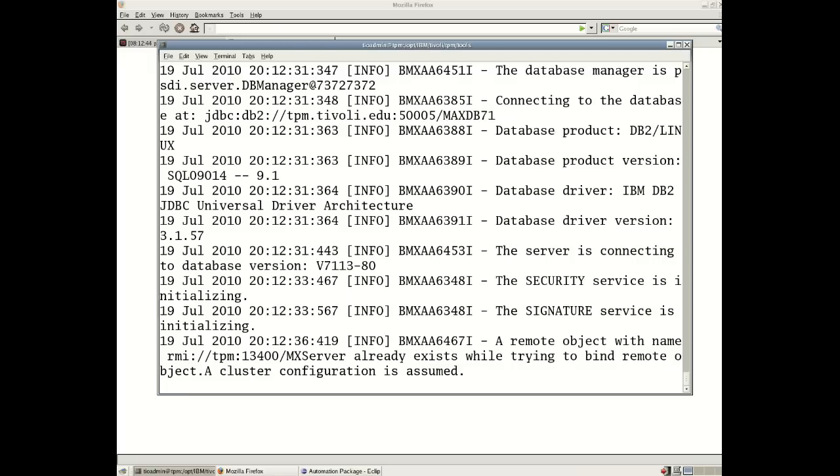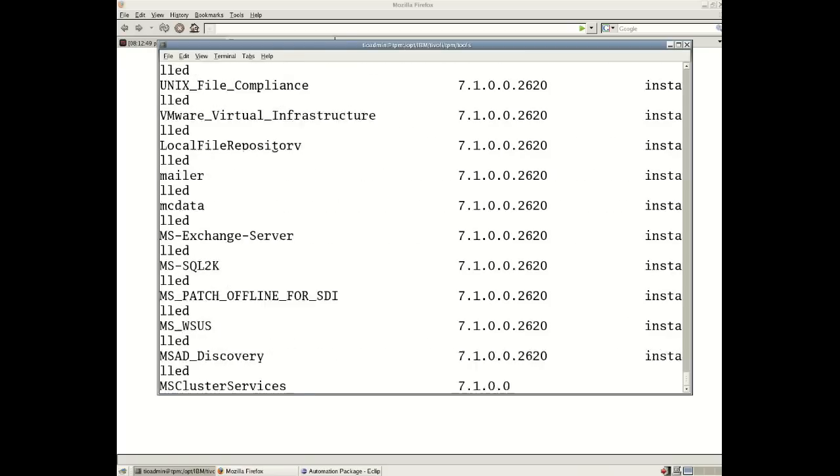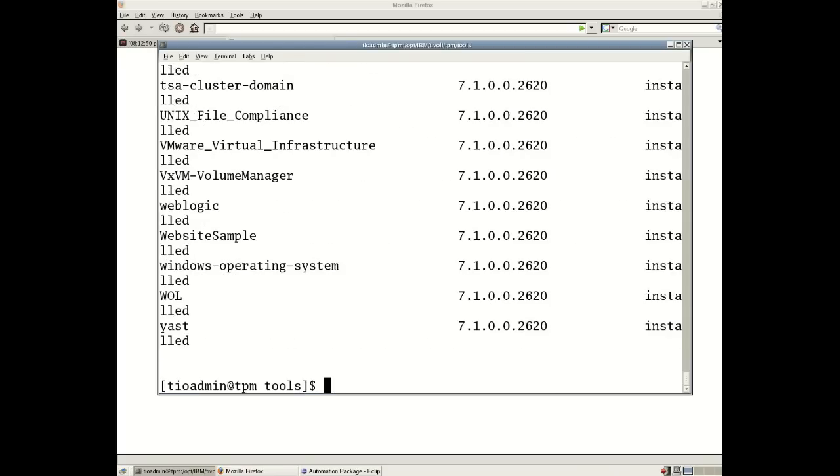Now as well as the automation package name we will see the version number and we will also see whether or not that automation package has been installed.